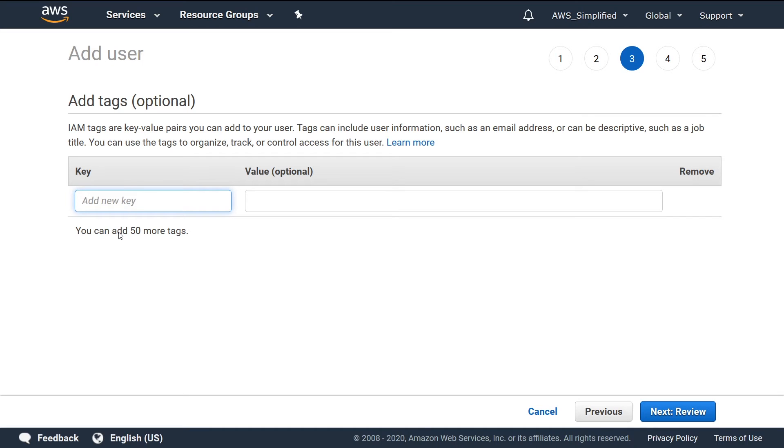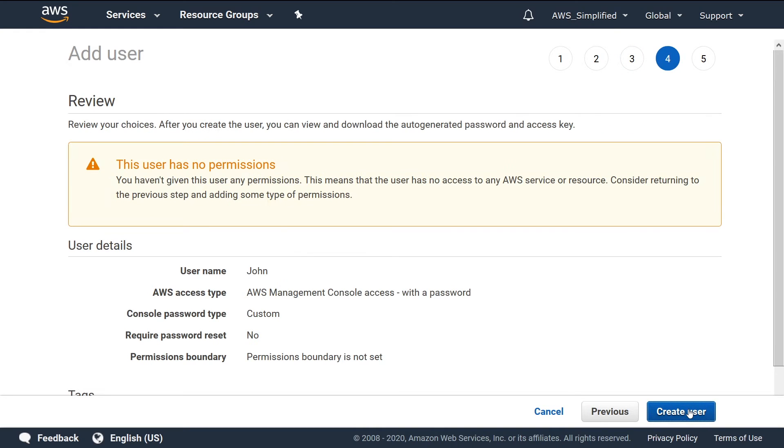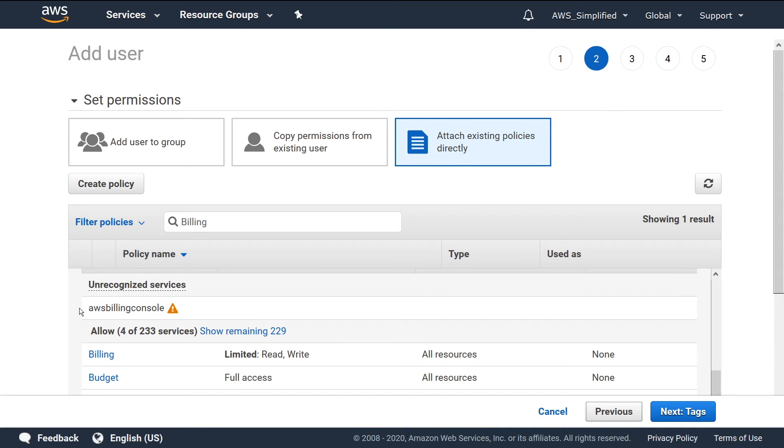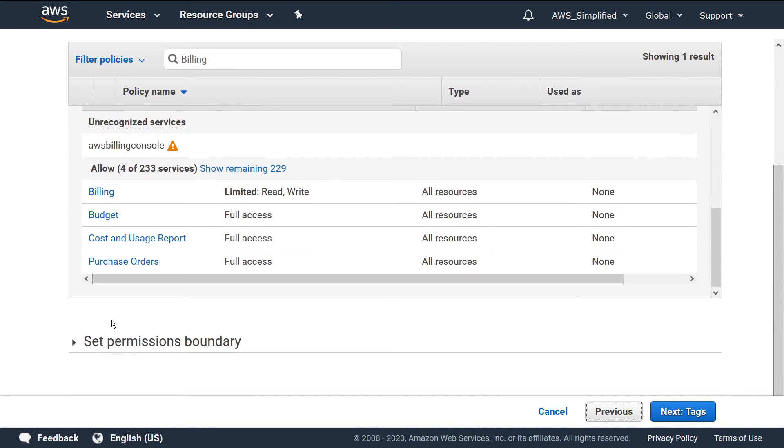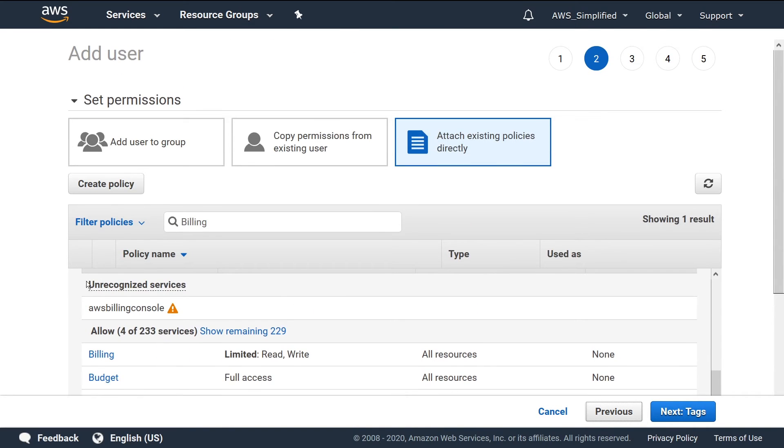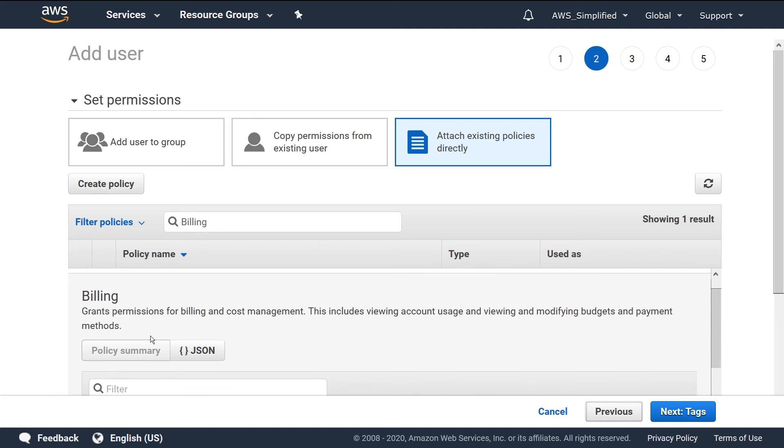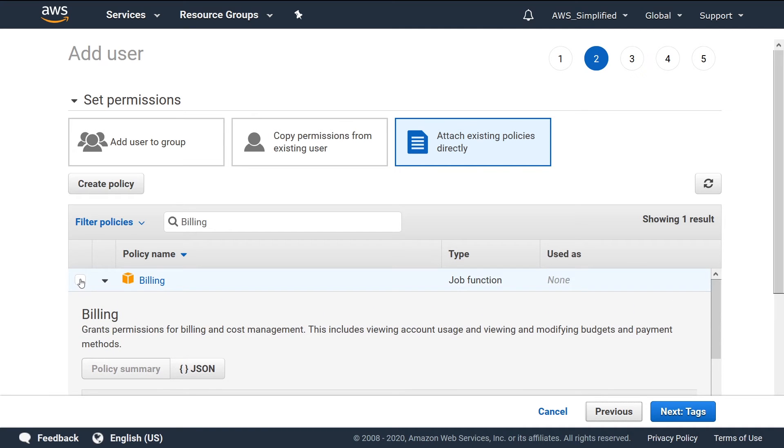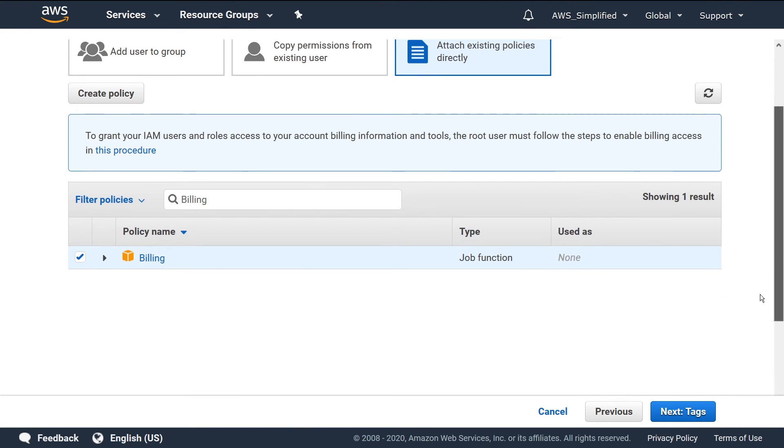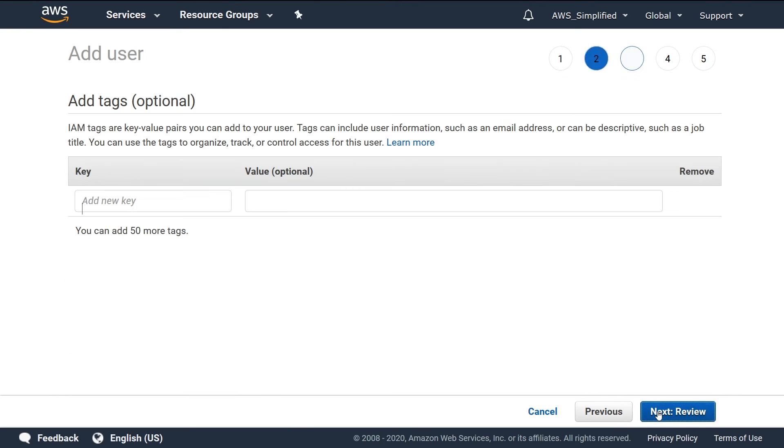I'm going to leave this blank. You can use this to organize your users if you want. I'm going to click on Review now in the bottom right. And actually, oh look, I forgot to confirm here. So how do I confirm that? Click this box. Make sure you click the checkbox, or else the policy is not going to be applied. So let's go back down, click on Next again.